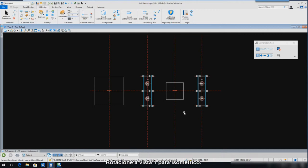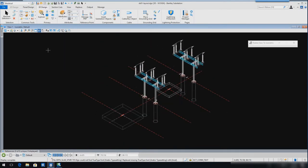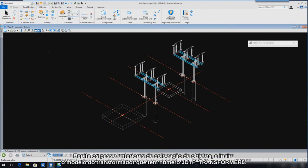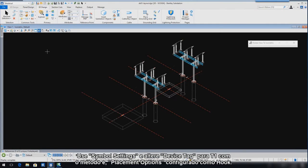Rotate View 1 to the Isometric View. Repeat the previous steps for inserting objects and insert the symbol for Part Number 3DTF Transformer 5. Use Symbol Settings and change the Device Tag to T1 and the Placement Option method to Hook.